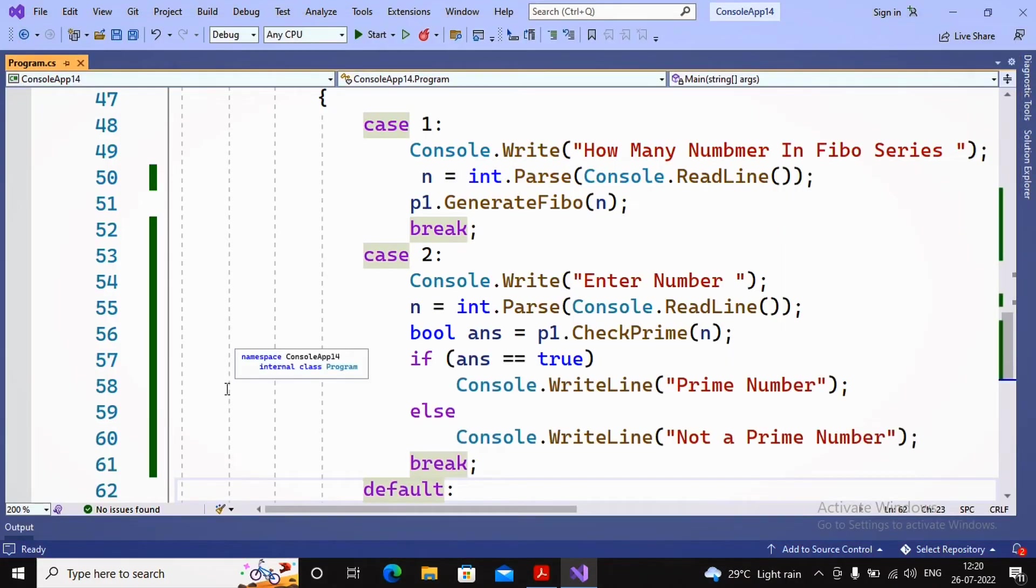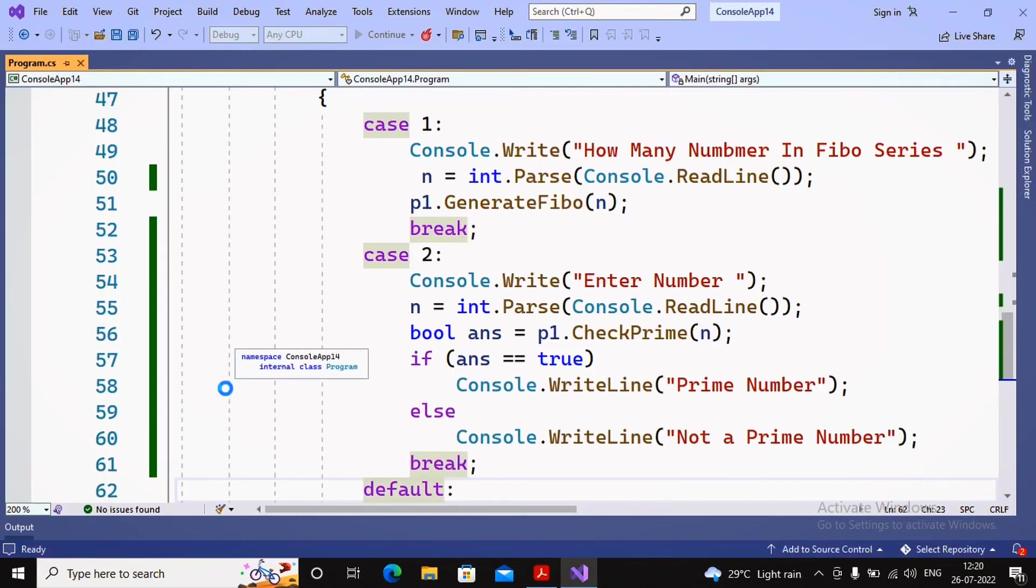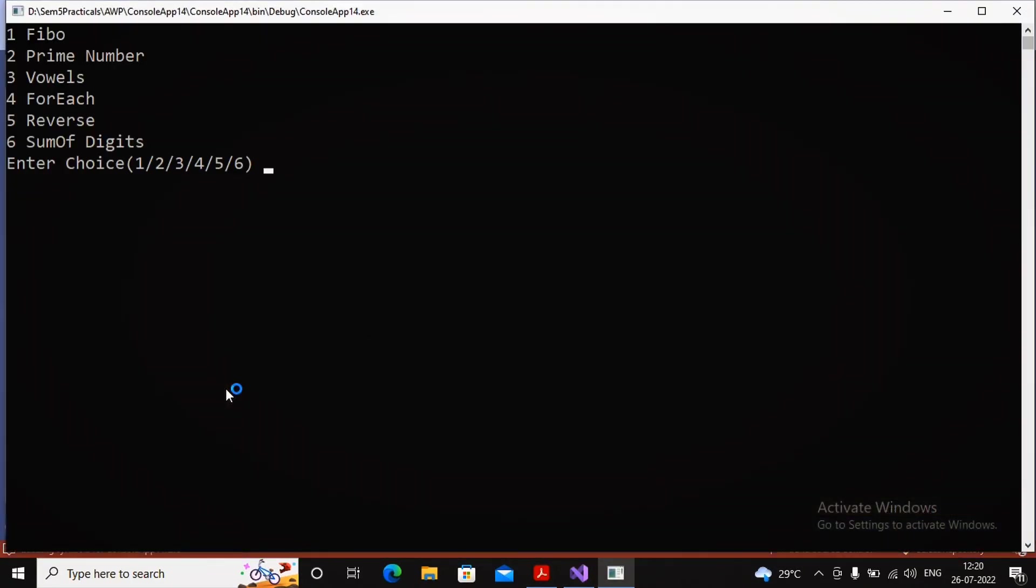I run the program again with choice 2. It asks me to enter the number, I enter 49 - it says not a prime number. I run again with choice 2, entering 13 - it says 13 is a prime number.